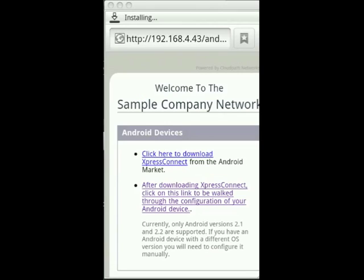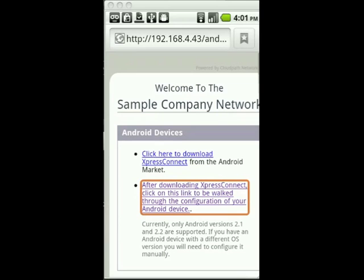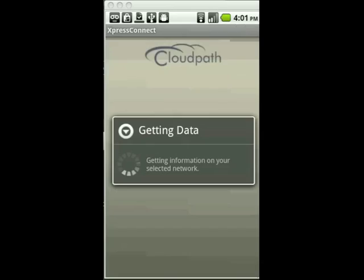Now that we have the Android application installed, we can follow the second link on the portal which will invoke the Android application with a configuration file specific to this secure network.